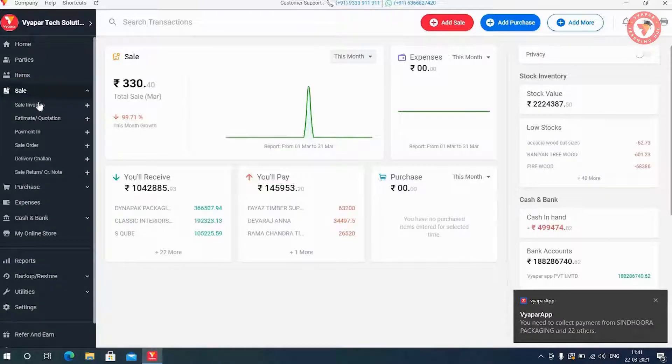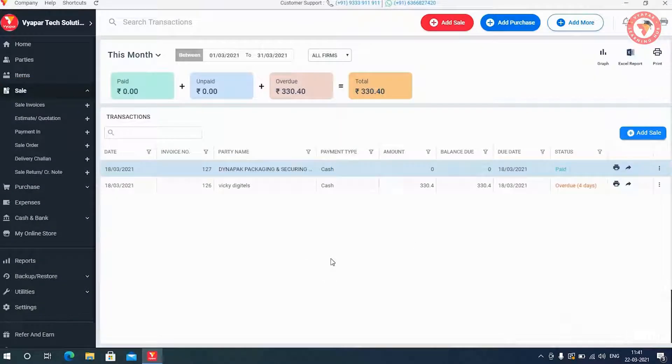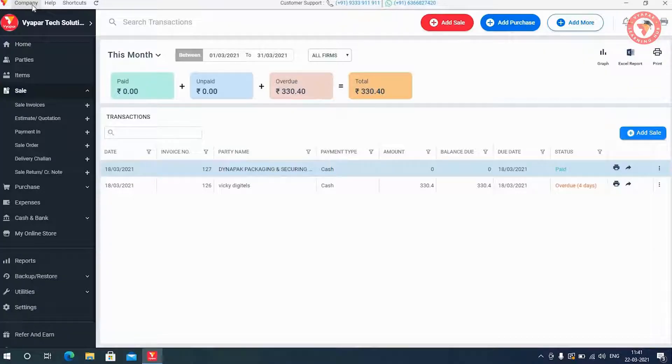Here you will see all the data in the sale invoice. In transactions, you will also get all the transactions.